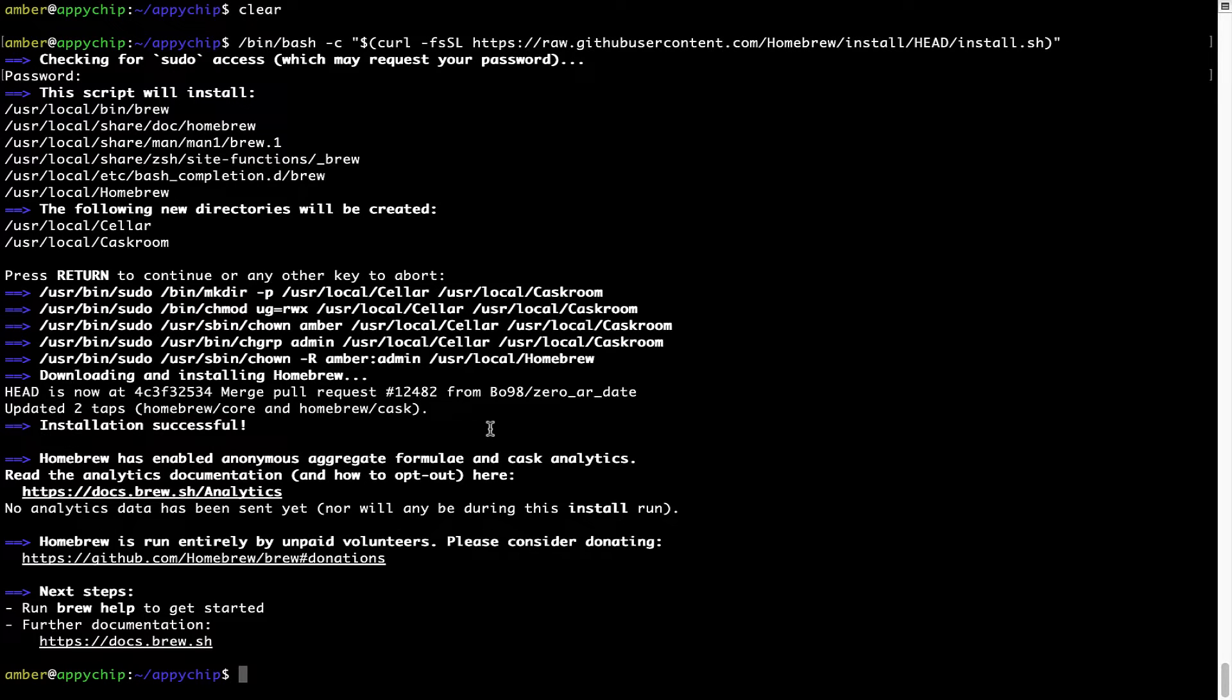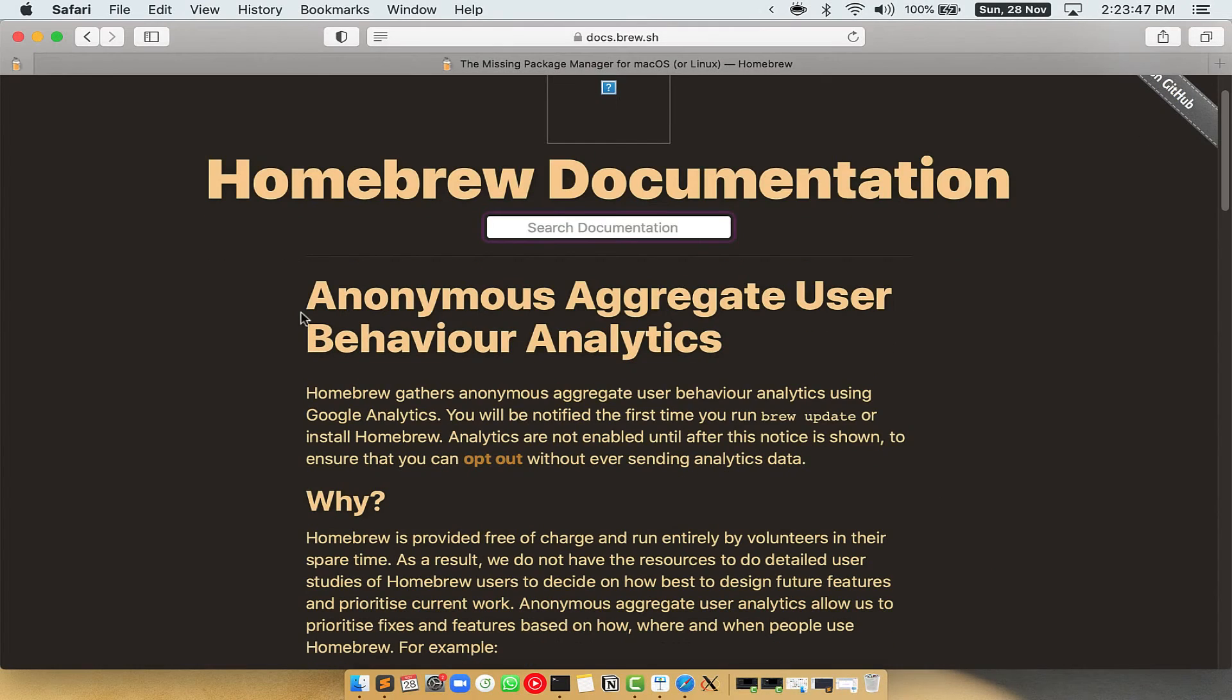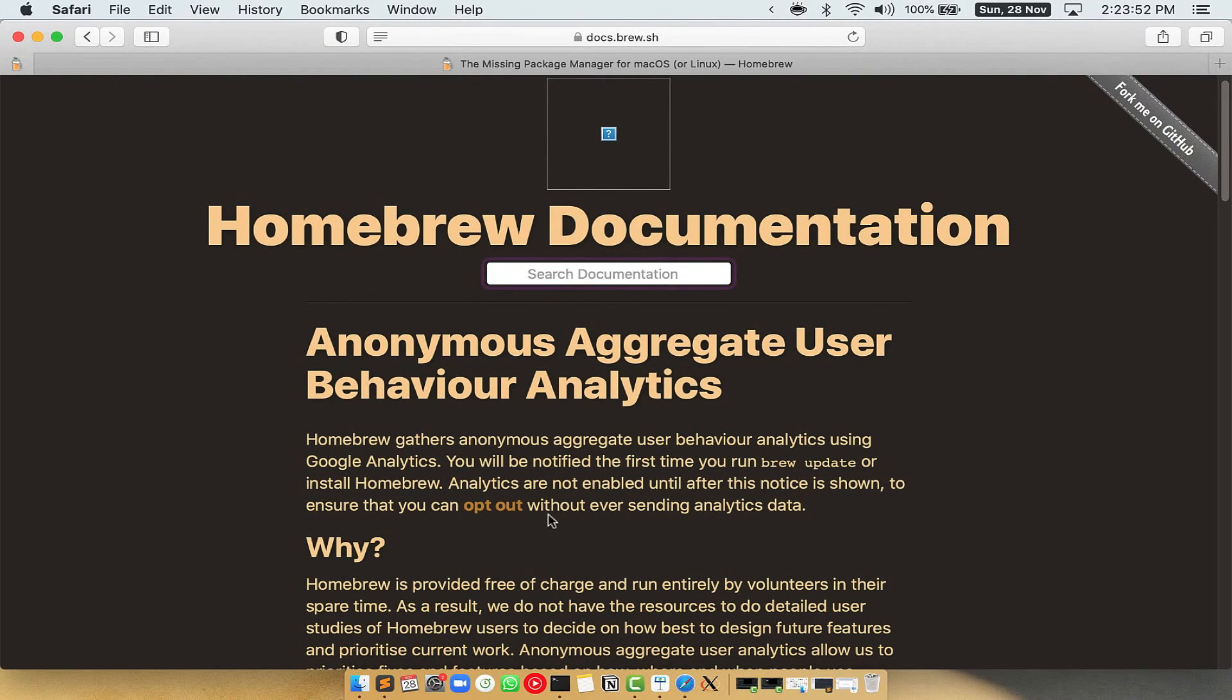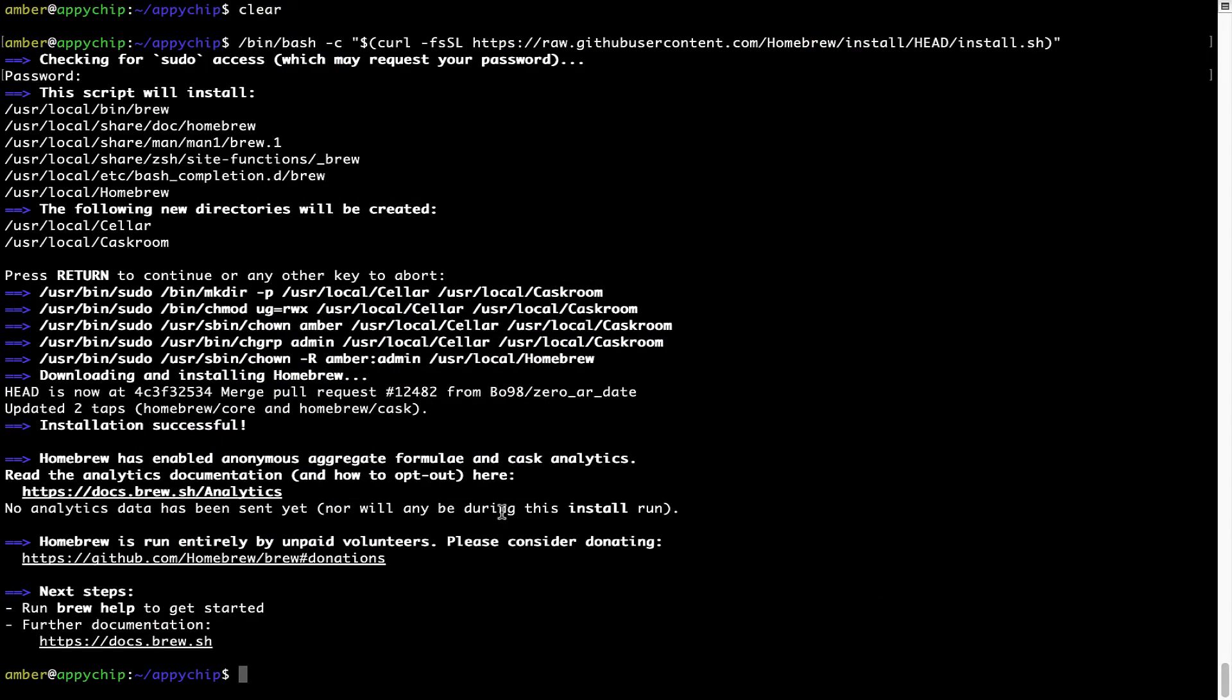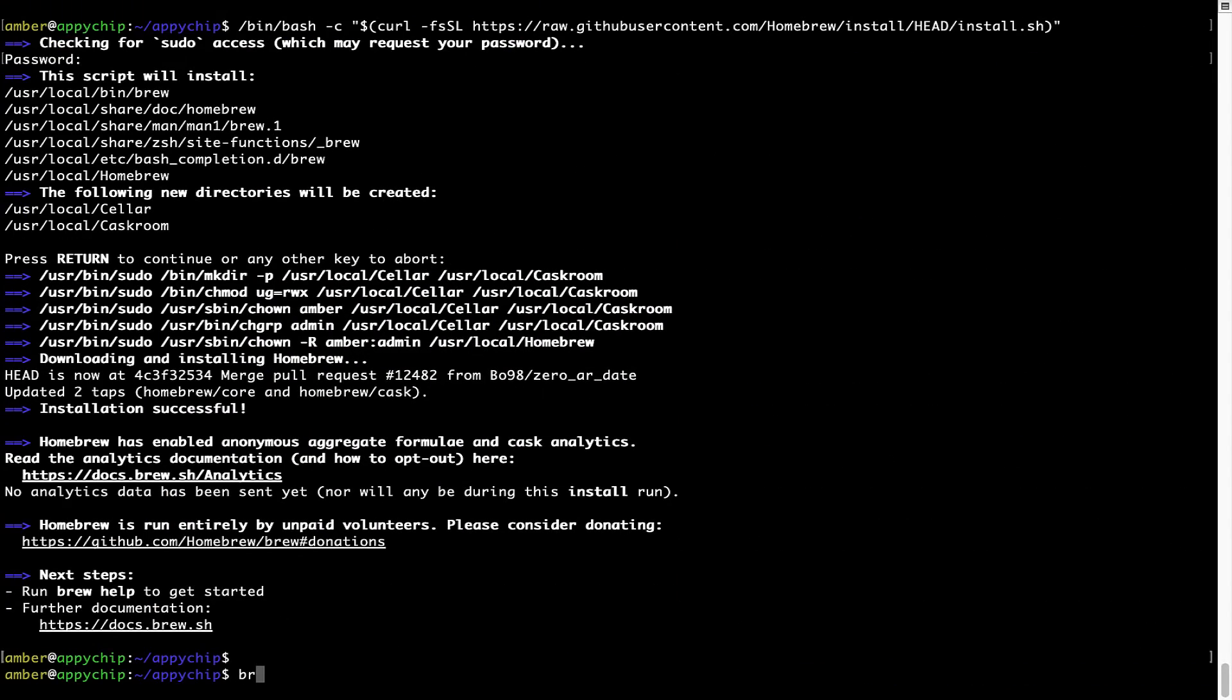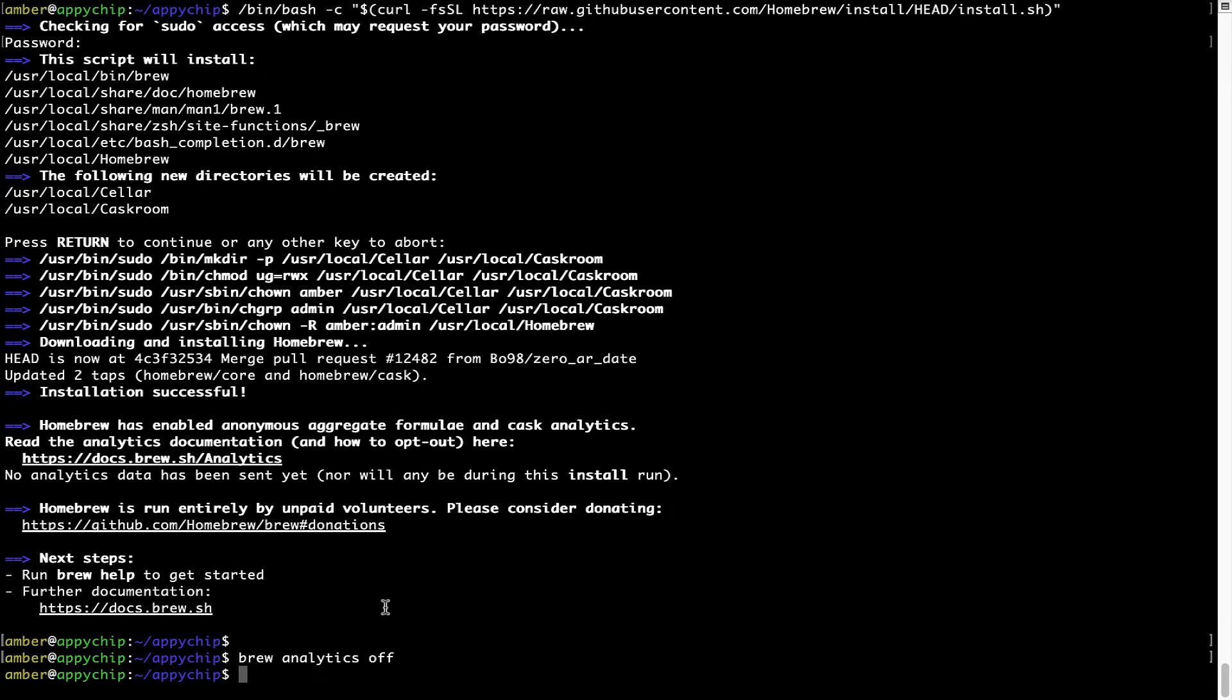Now before we proceed, I would like to highlight that brew collects anonymous usage data via Google Analytics. As you can see on this page. If you want to opt out, you can simply run this command brew analytics off and press enter which simply disables the anonymous usage data collection on your Mac.